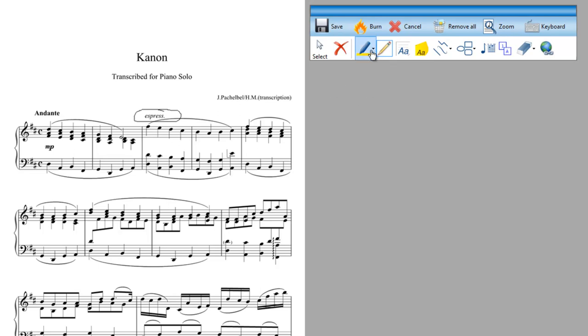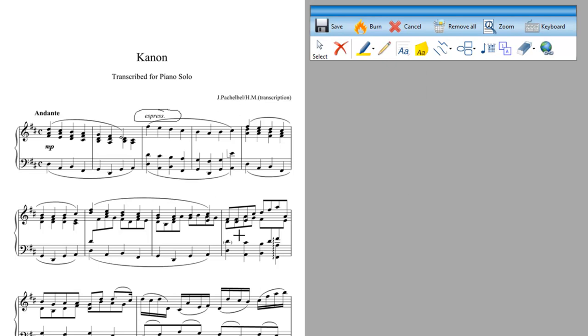I can highlight so I can choose a rectangular area to highlight. So if I wanted to highlight a bar I can just do this kind of thing. The colour of the highlight can be changed and we'll show you how to do that in the advanced one.